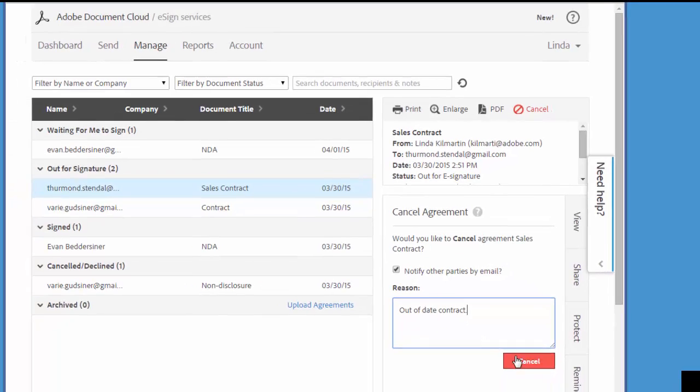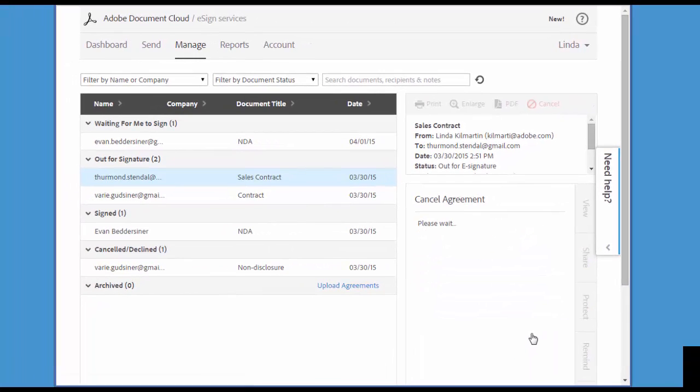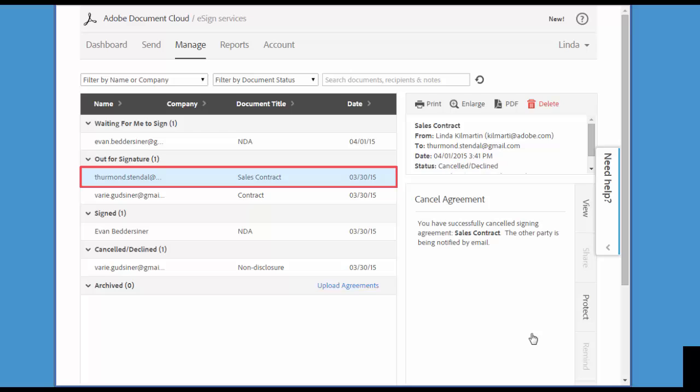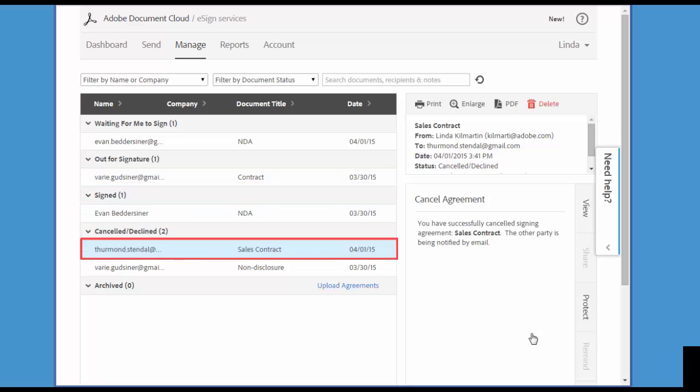When I'm done, I click Cancel. You can see that the transaction is gone from this list and now appears here under Cancelled or Declined.